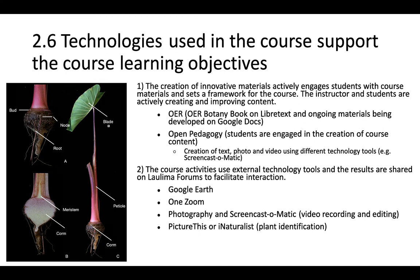The instructor and students are actively creating and improving the content through the use of OER, through LibreText or Google Docs, but also Open Pedagogy, which students are engaged in the creation of course content. The creation of text, photo, videos, and using different technologies.